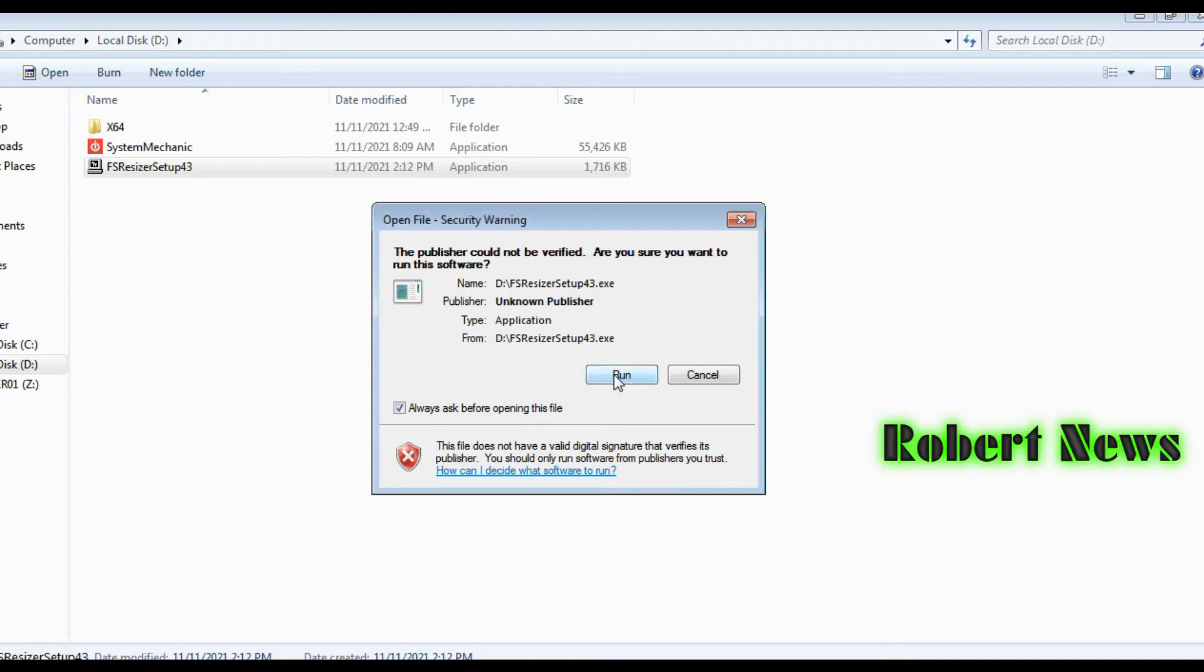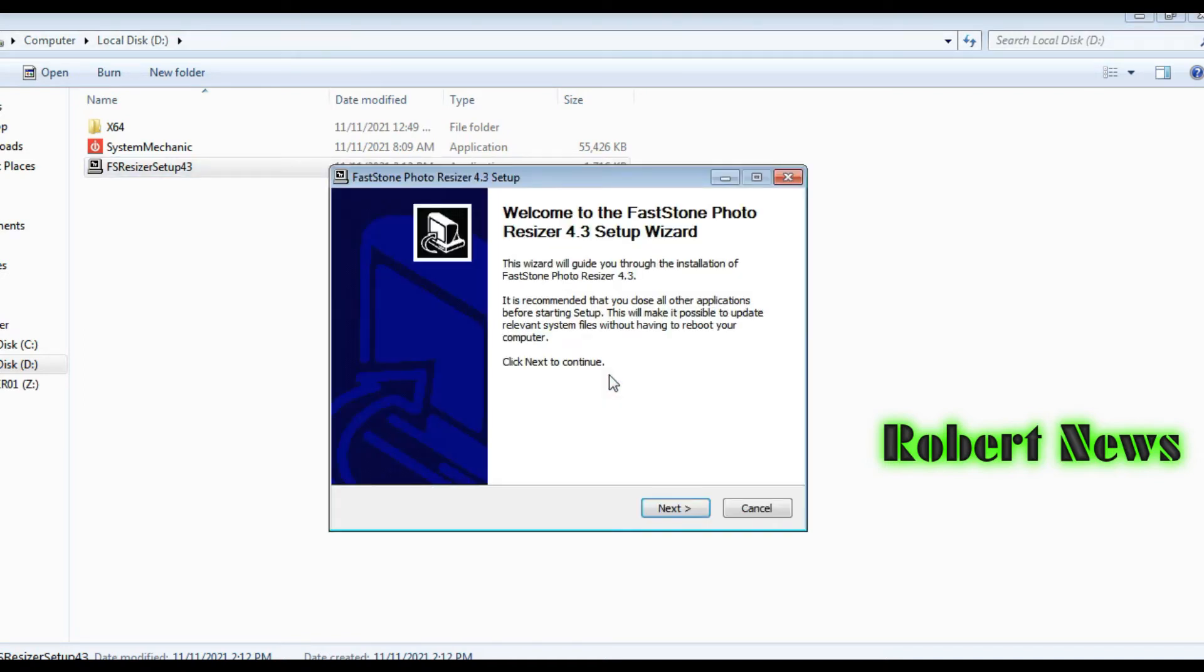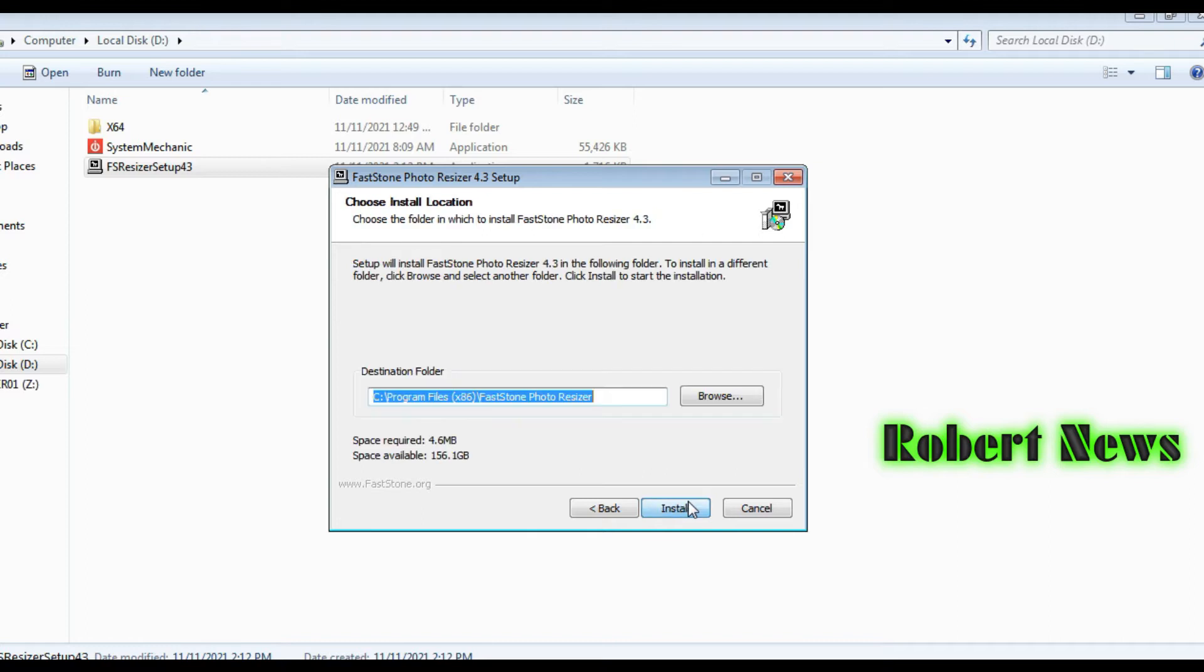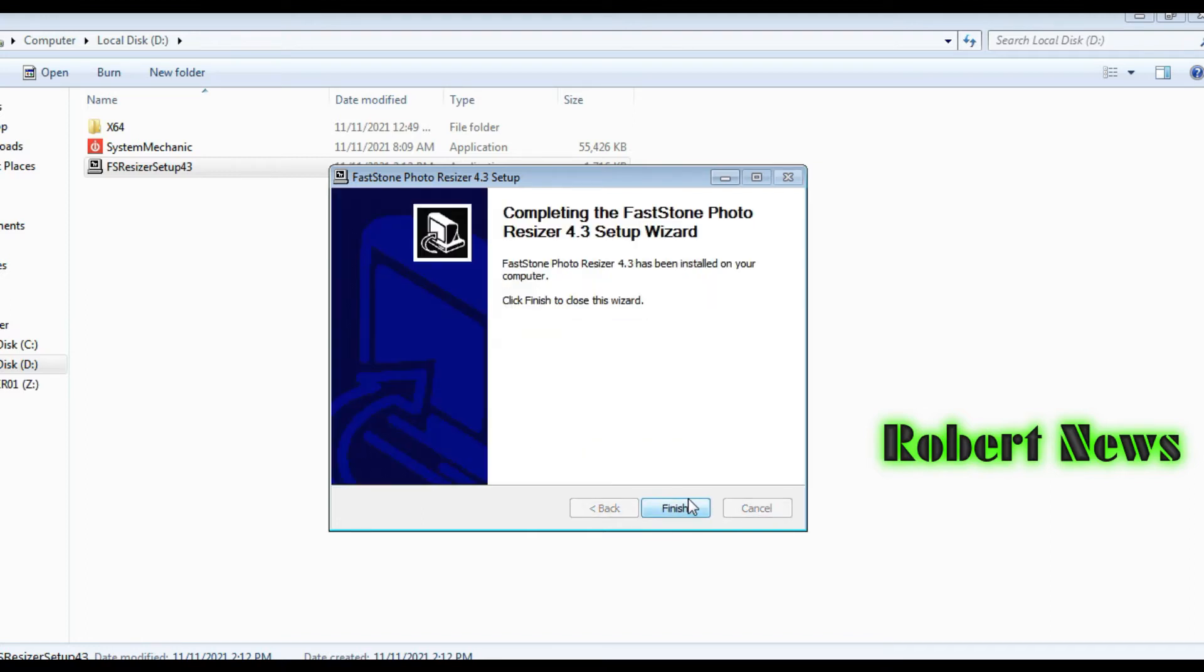Hello my dear viewers, today I'm uploading software called FastTone Photo Resizer. It can convert images into different formats in batch mode.